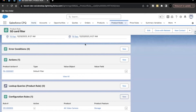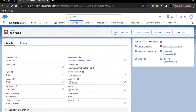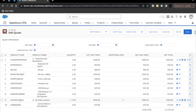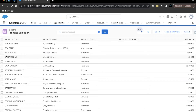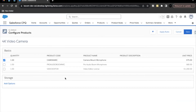Now it's time to see this in action. Go to a quote, open it, click Edit Lines — the 4K Video Camera is already there, but let's go to Add Products and select the 4K Video Camera again. Click Select, and this opens the Configure Product screen. Under the Storage feature we created, you can see an 'Add Option' hyperlink.